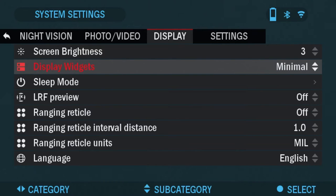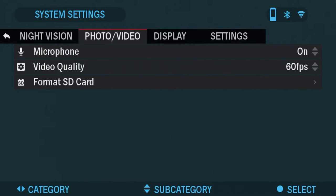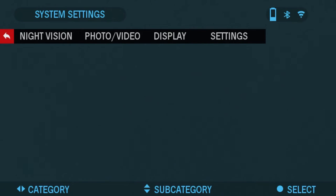So if we choose minimal and then we're going to go back to the viewfinder. There you won't see the electronic compass up top and left and right the tilt and cant. So we're going to go back into the system settings.